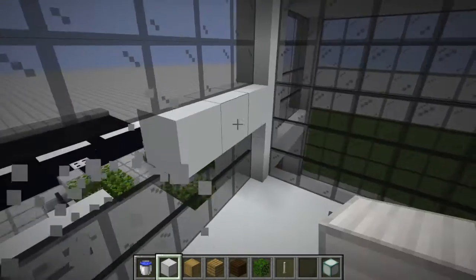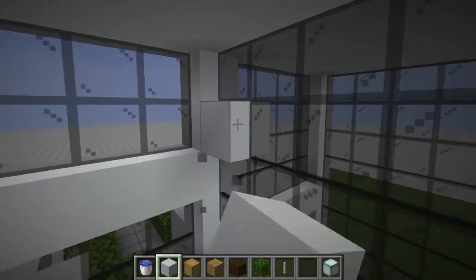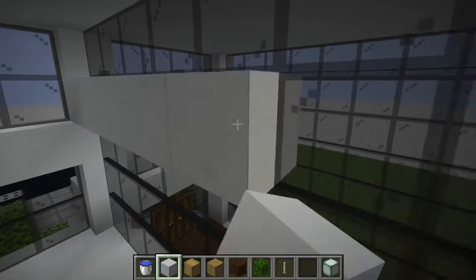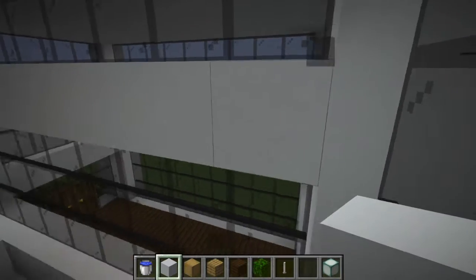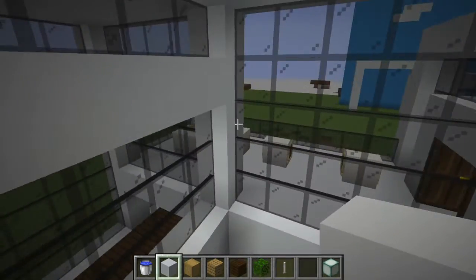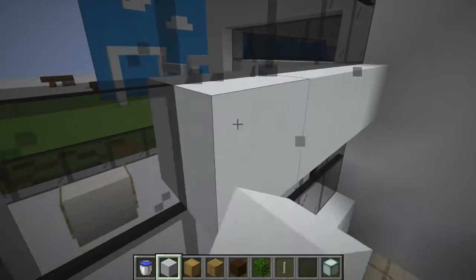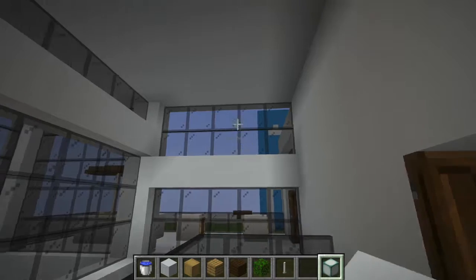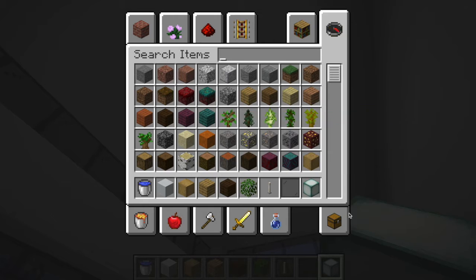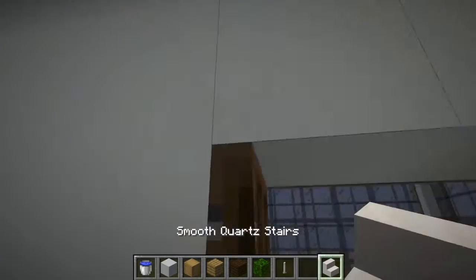I've also added some sort of beam sort of thing just to break it up — like a beam here — just so it breaks up the building and makes it look a bit cleaner. And here I could put some quartz stairs and some lighting just like this.